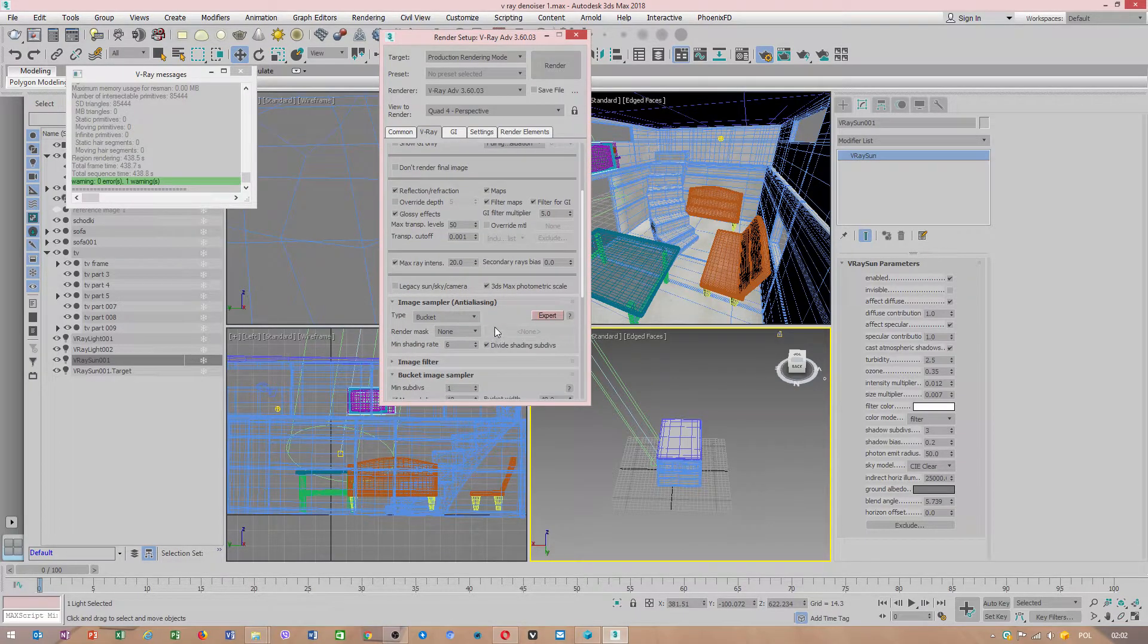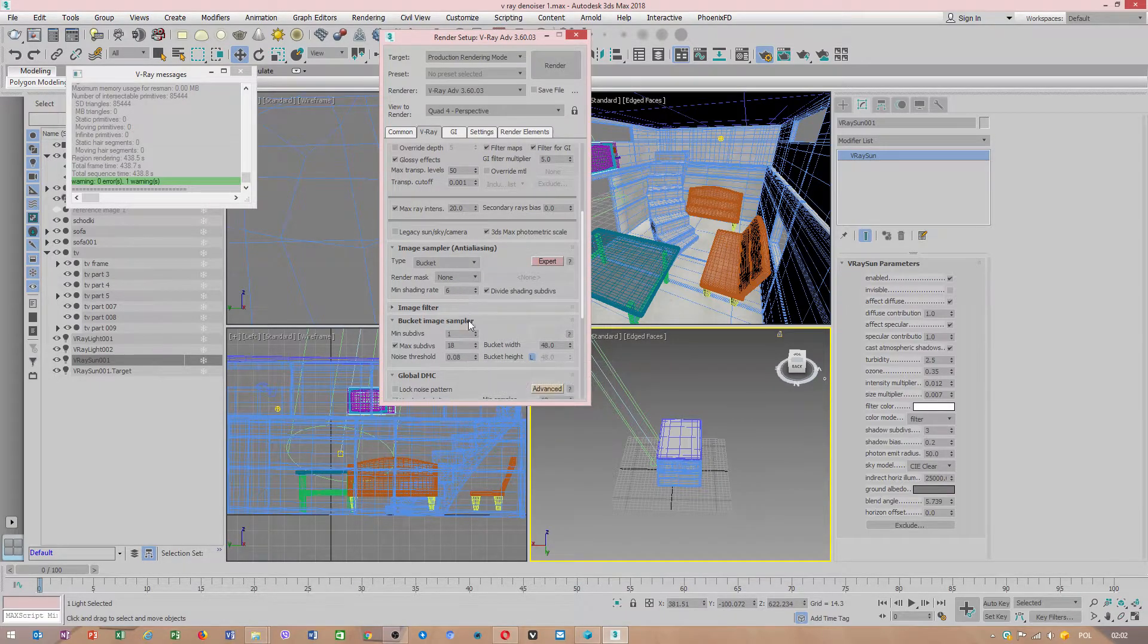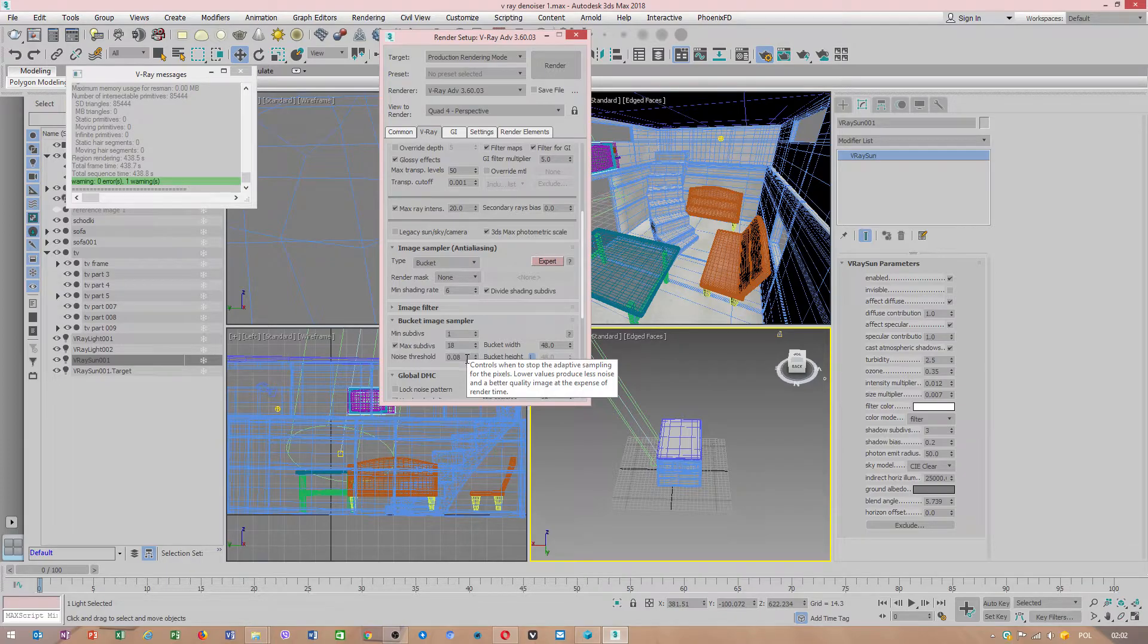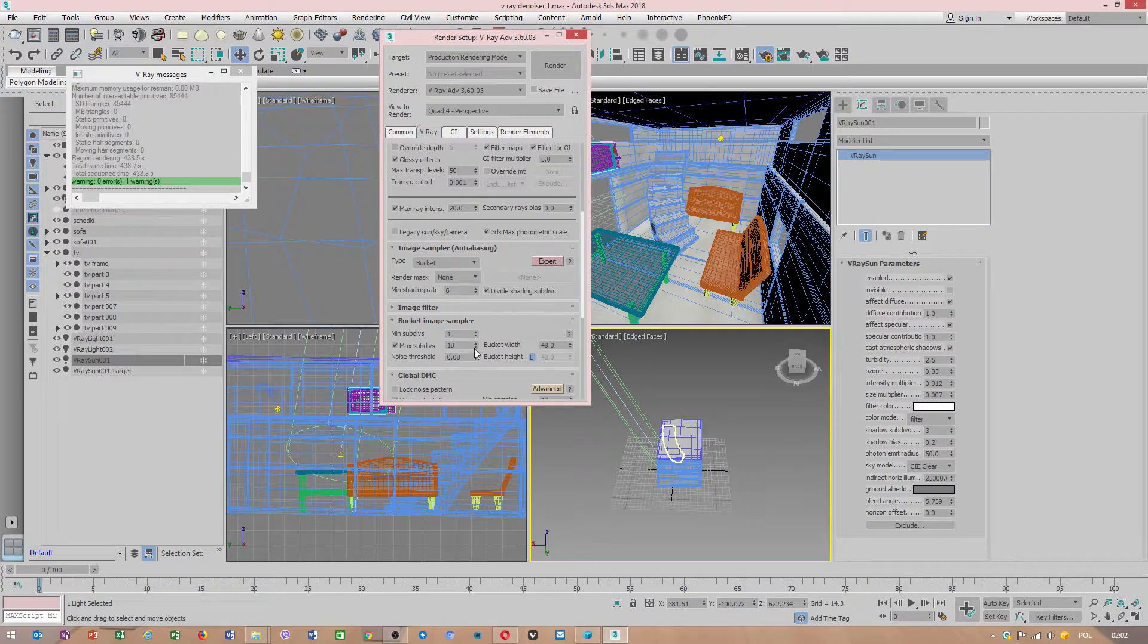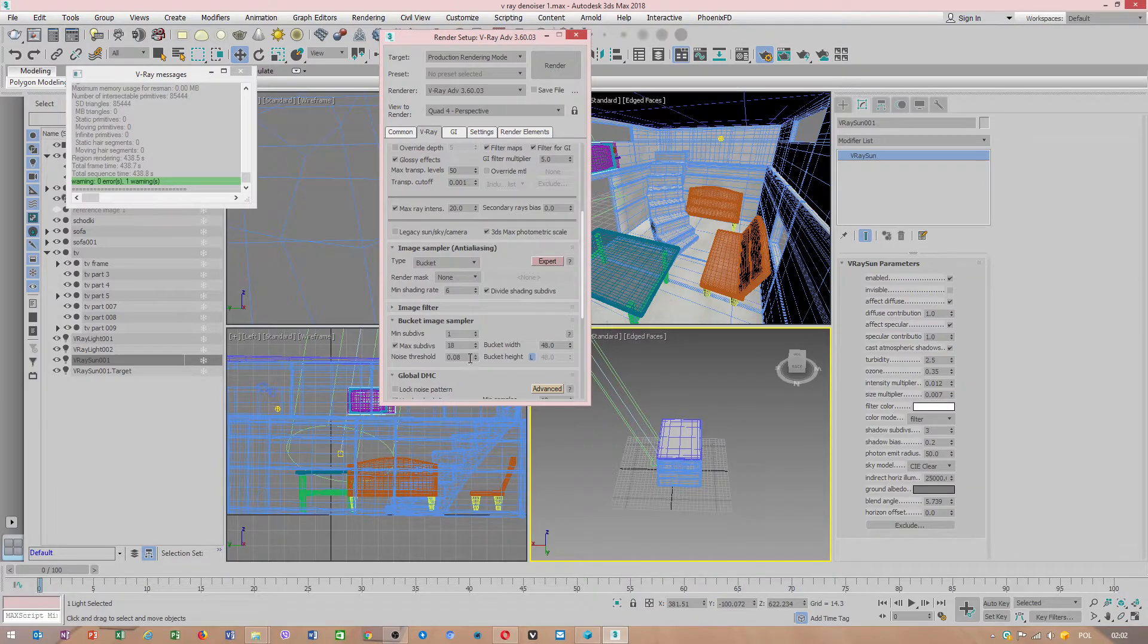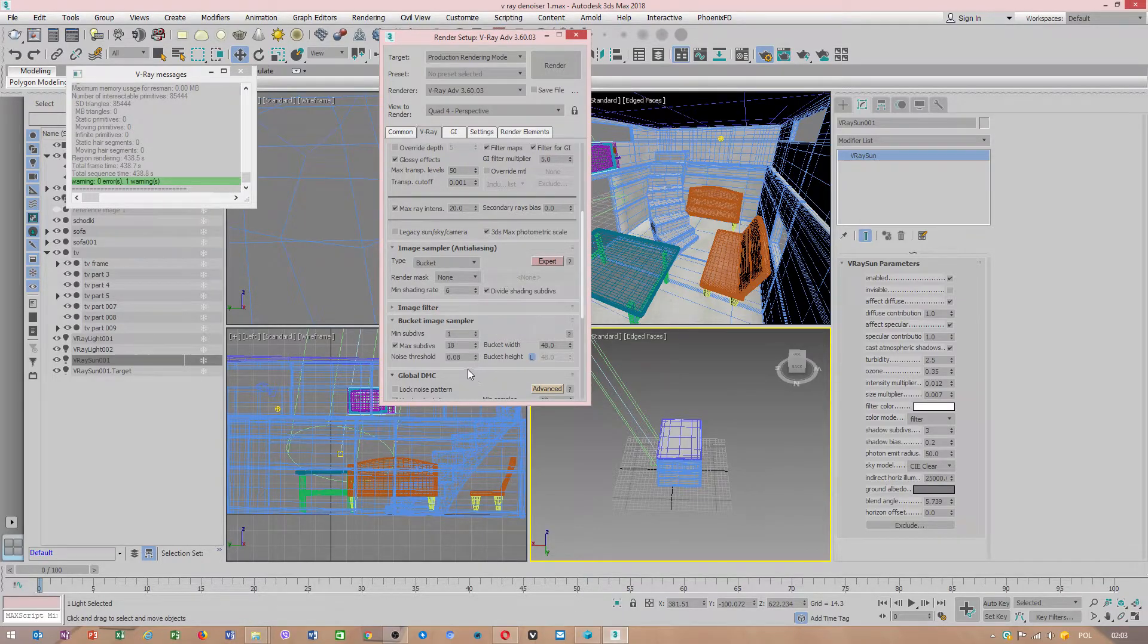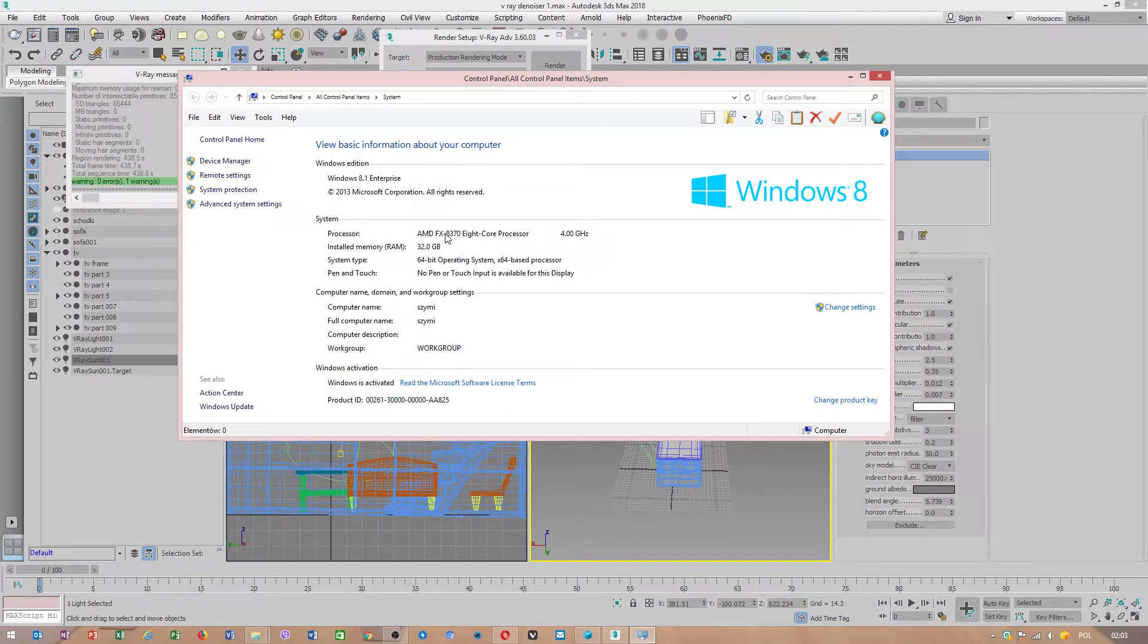Noise threshold is important. Don't change anything else, leave settings as they are because lower values will make noise almost invisible. If you got AMD Ryzen 2700X, you can lower the value as much as possible because AMD Ryzen 2700 is much faster. I don't use that CPU. I still use AMD FX 8370.